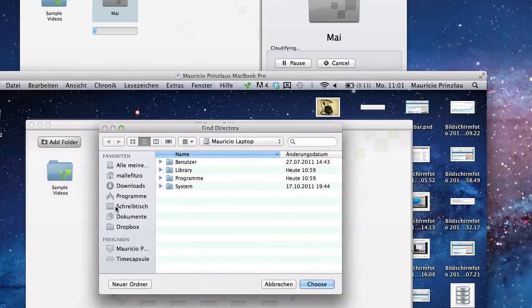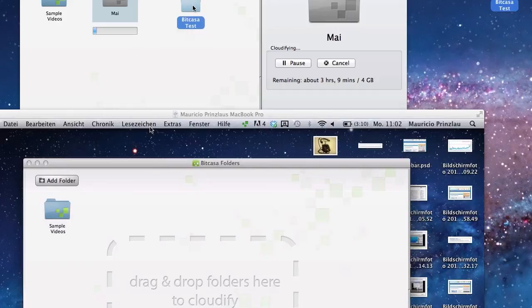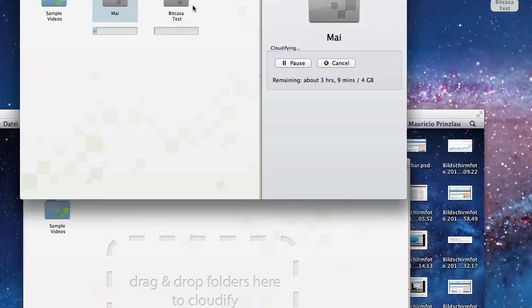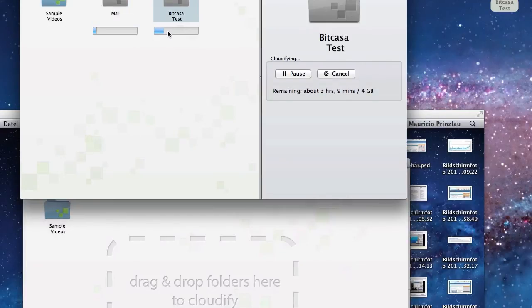I created a little folder at the top right which is called bitcasa test with some pictures in it, so this is not more than a couple of kilobyte or even one or two megabytes. You can see that this is uploading quite fast.